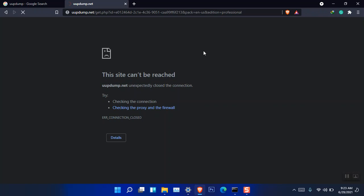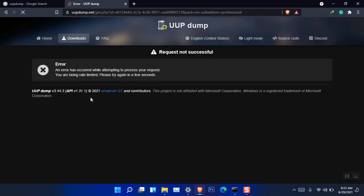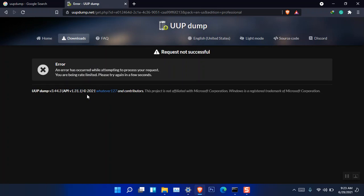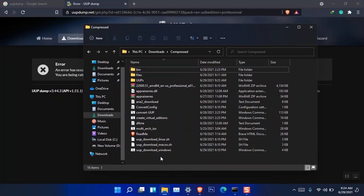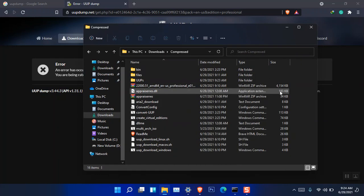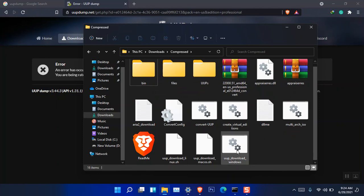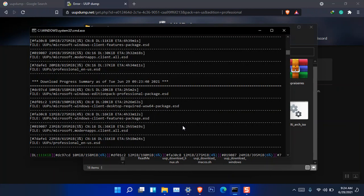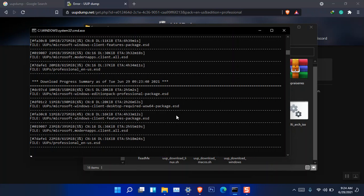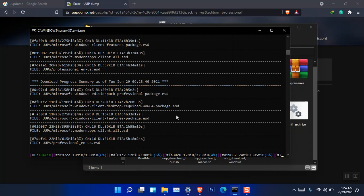After downloading, you have to run this file. Double-click it and a command window will open. You don't have to do anything — you just need a very good network connection. It will download all the required files and then convert them into a Windows 11 ISO image.